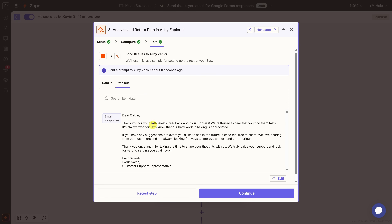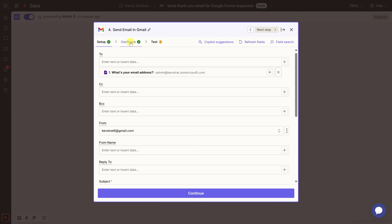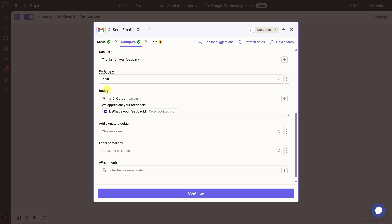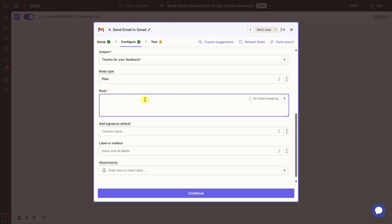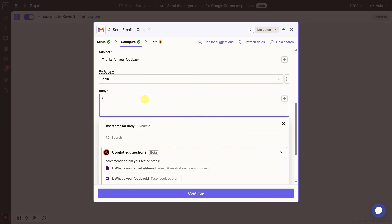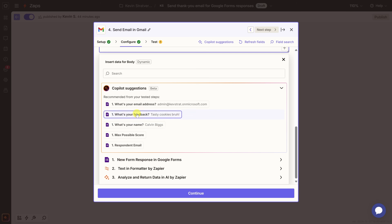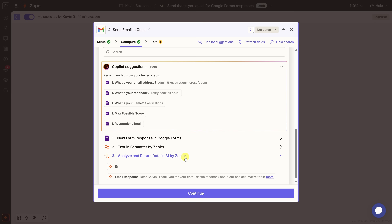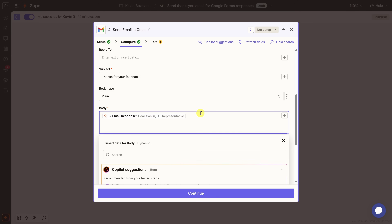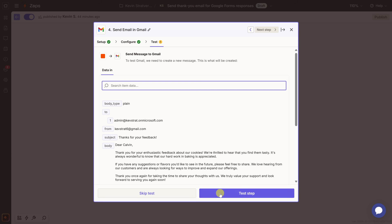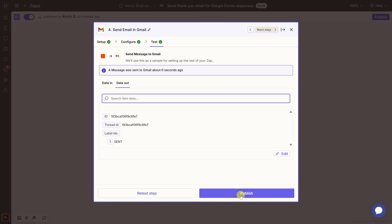This was positive feedback, so the AI responds: "Thank you for your enthusiastic feedback about our cookies." Down below it asks us to fill in the name — we could go back and modify the prompt, but for now this is good enough. Let's click Continue. Now let's configure Gmail to use this AI response. Click on Configure, scroll down to the Body, select all the previous text and remove it. Enter forward slash to insert a dynamic value, scroll to the bottom, find "Analyze and return data in AI by Zapier", expand that category, and select the email response output from the AI. Let's click Continue and then test this step — it's been sent. Let's click Publish.